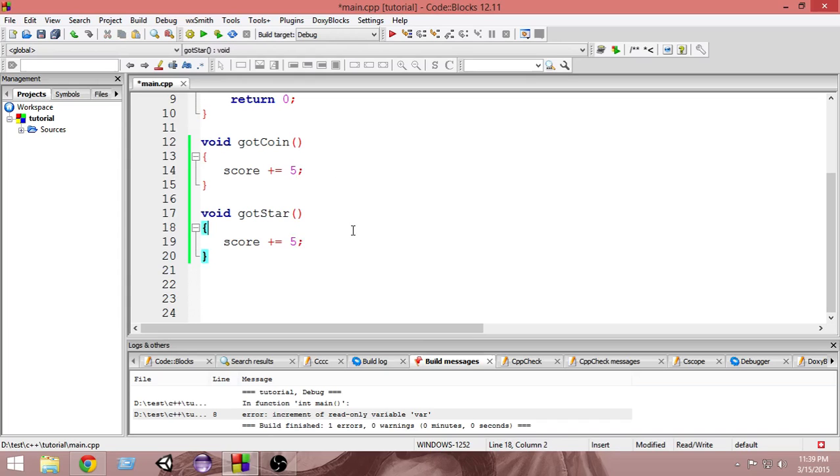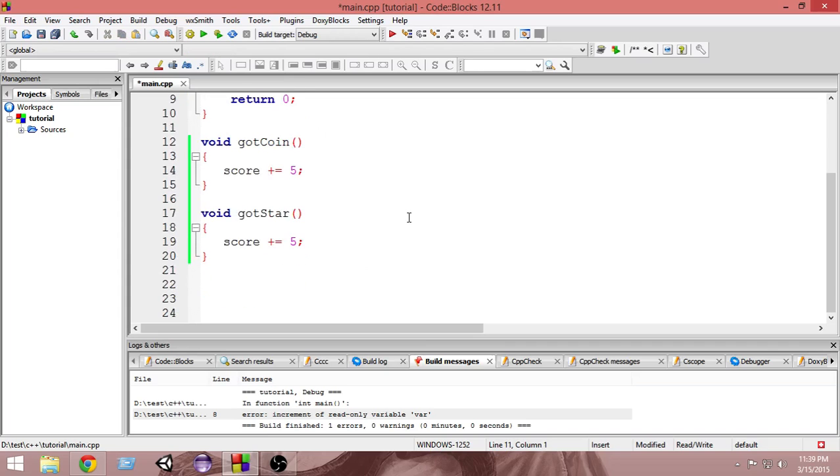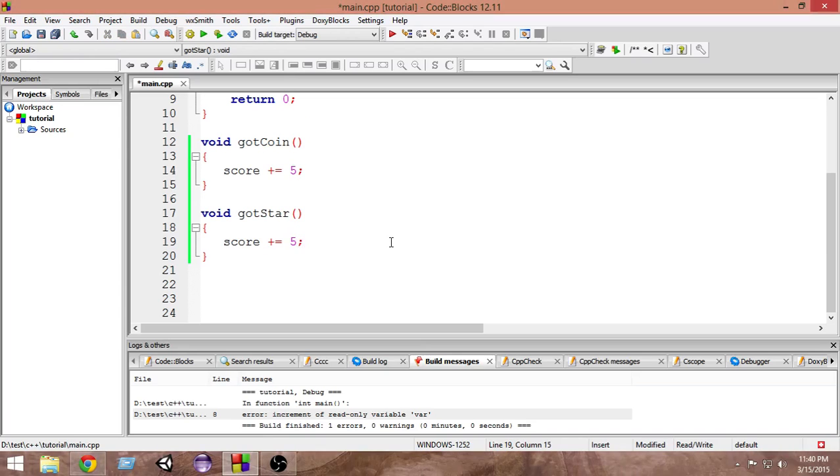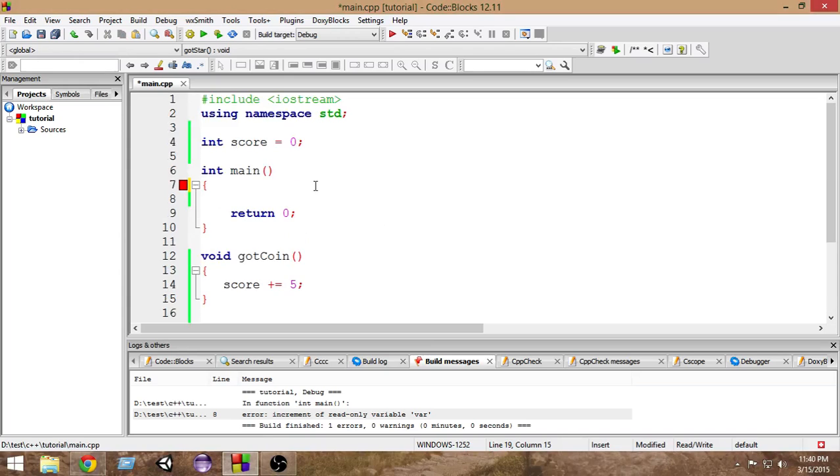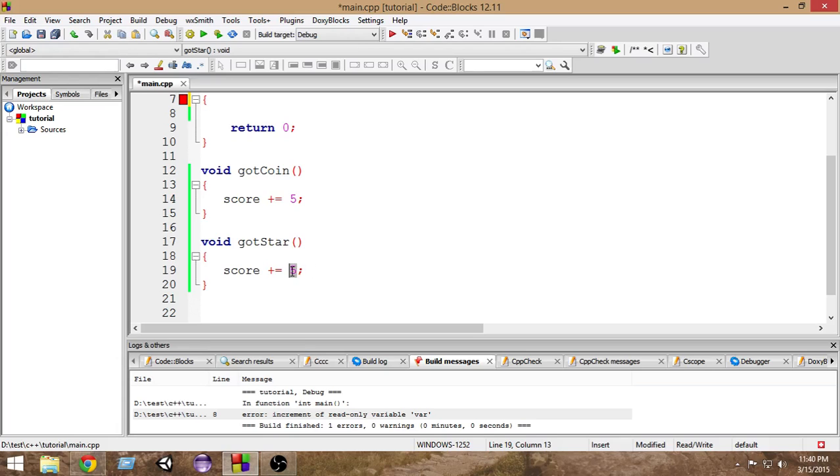But suppose we have thousands of functions like this or thousands of places where we have to increase the score by five. Now if after some time I just think that I want to change this score from five to ten, whenever the player gets the star or the coin I want to increase the score by 10. That is when you have to change all the thousand places.